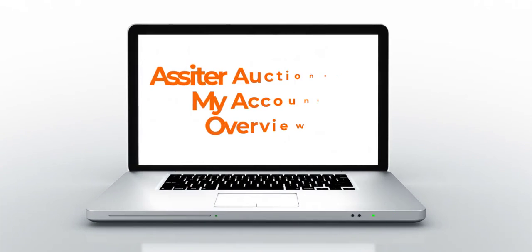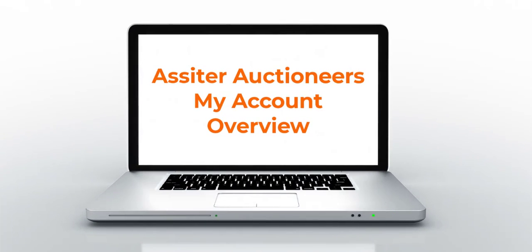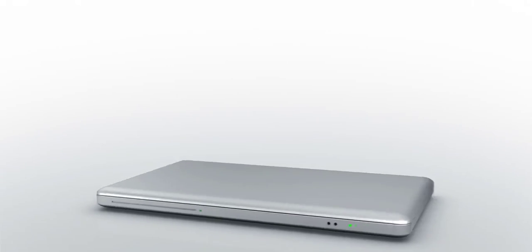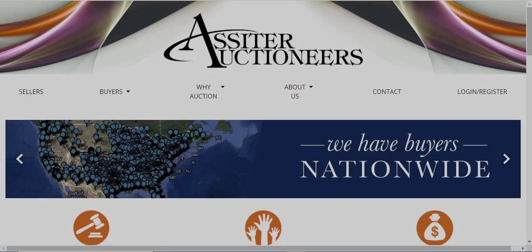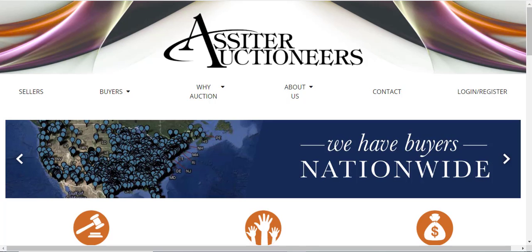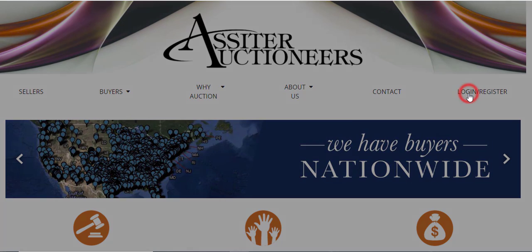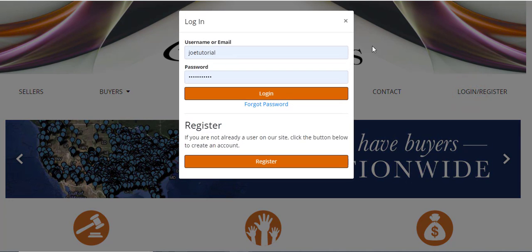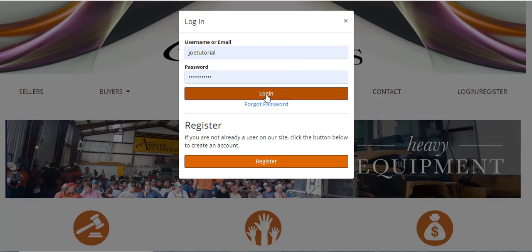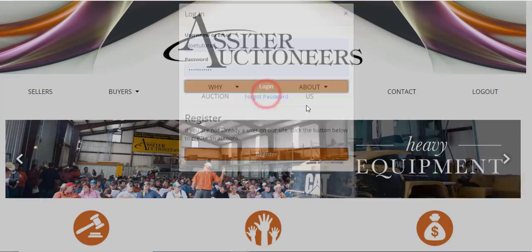Welcome back to Assiter Auctioneers. In this video, I'm going to give you a short overview of the My Account function on our online bidding platform. First, you'll want to go to the login and register button and go ahead and login.